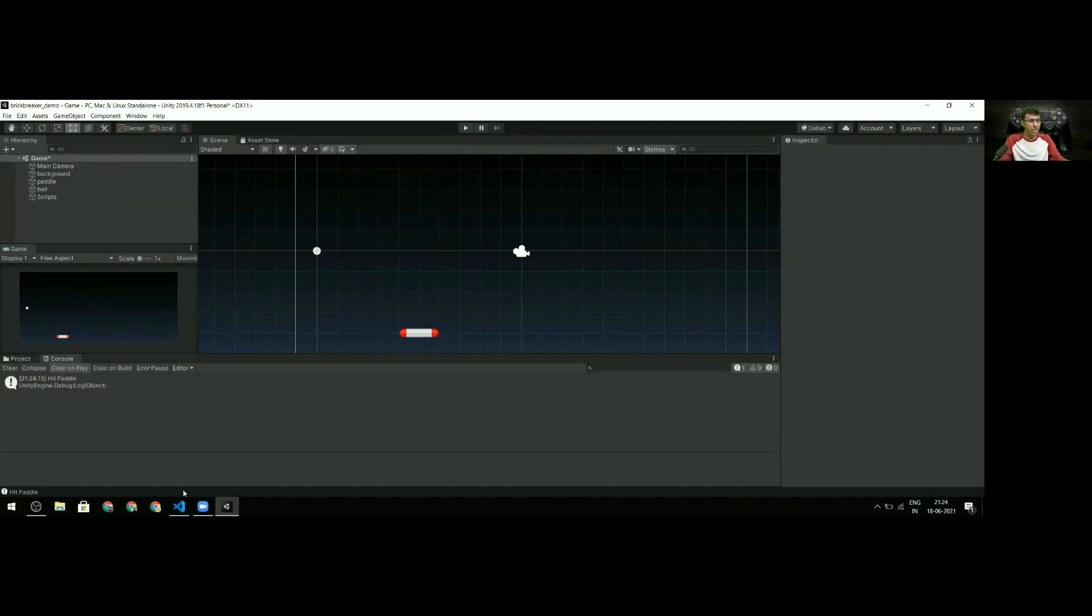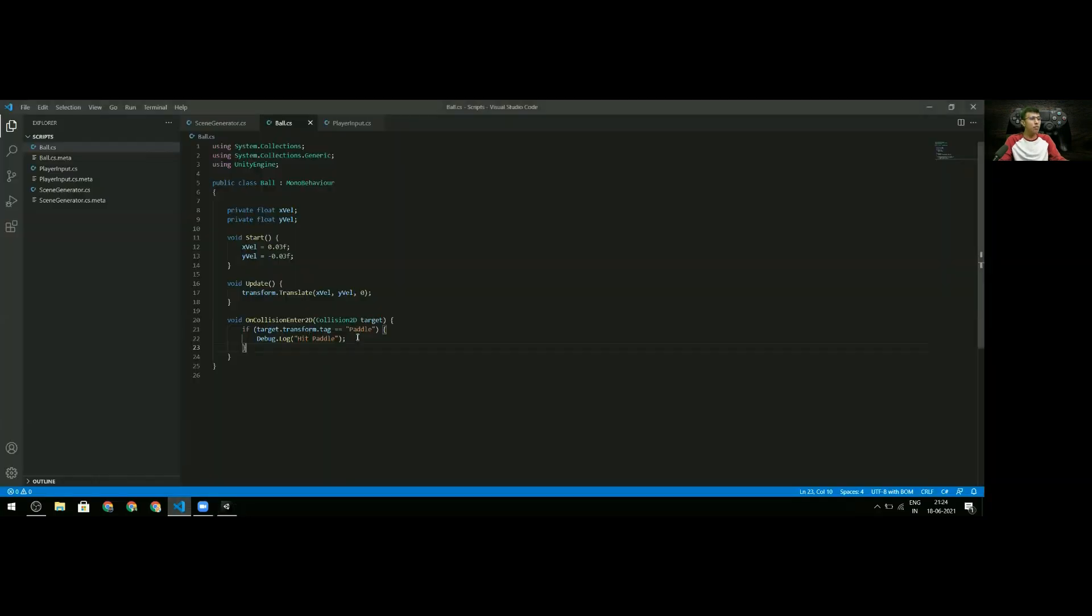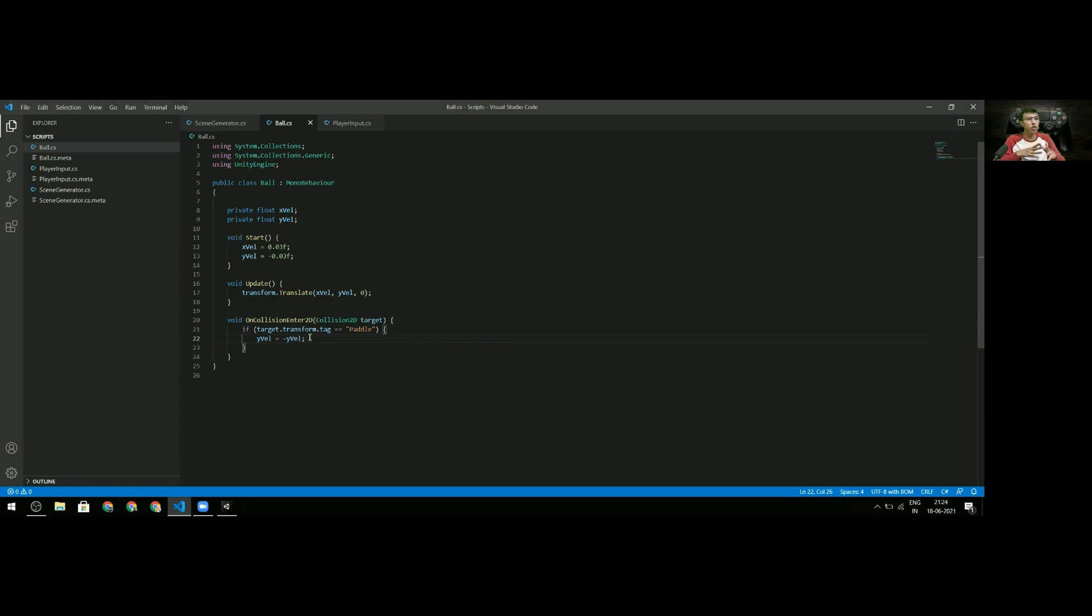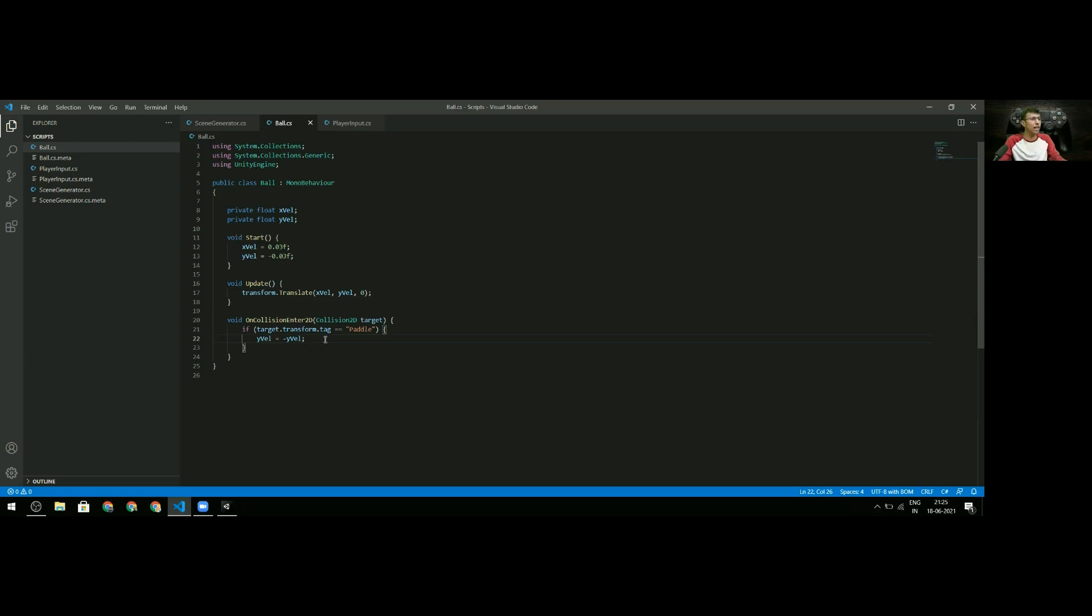Now instead of the debug log, I'll set the y velocity to minus y velocity, so it goes straight back up. To be honest, we should also change the x velocity based on where the ball hits the paddle - this is something I call English. But we're not adding that right now, so it'll just follow the laws of reflection. I'll reverse the y velocity and paddle collisions should work perfectly.